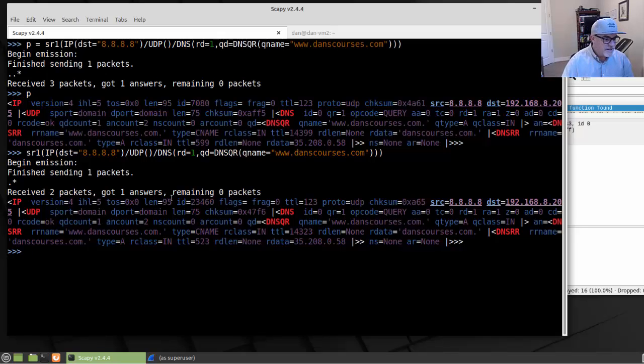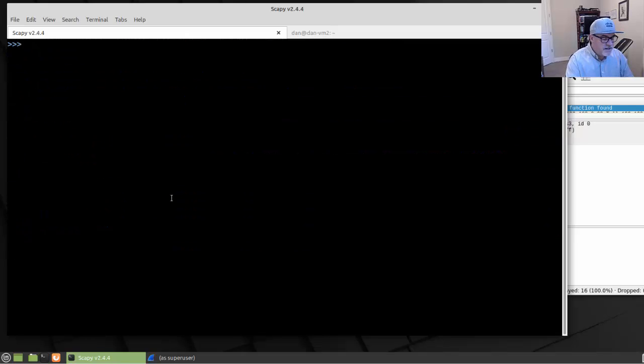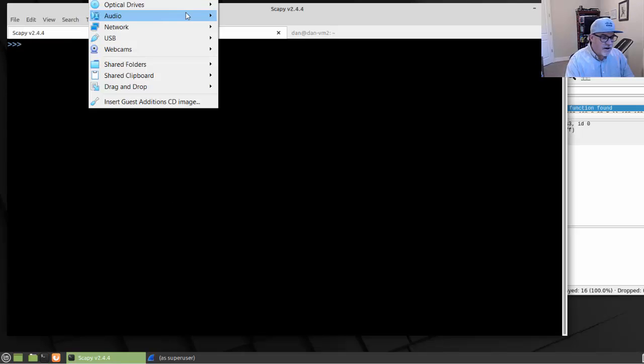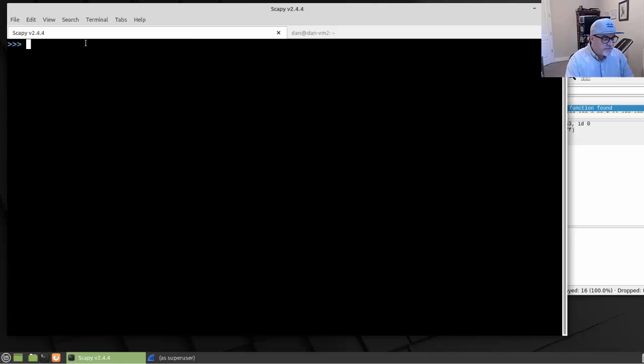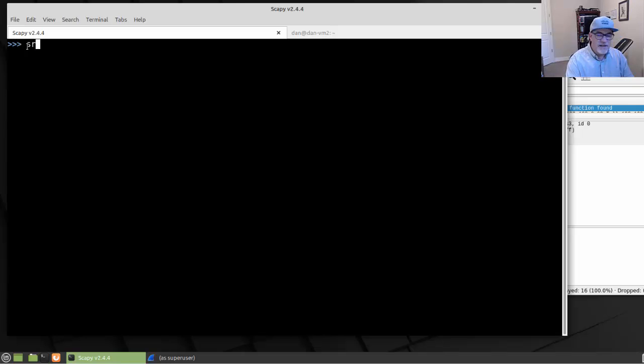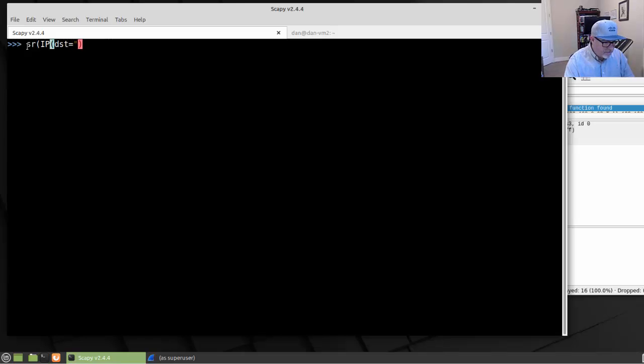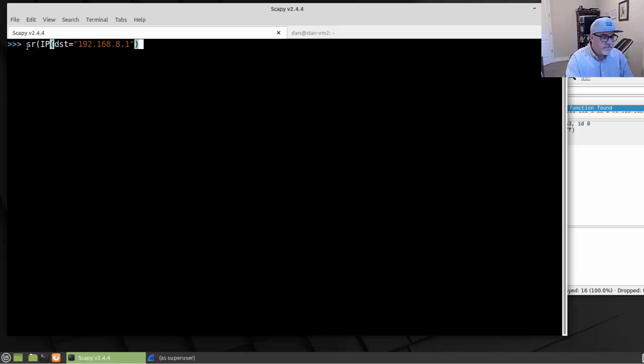What if you want to send and receive continuous packets? I've got an example of that. Once again, I launched this from the command line. I launched this Scapy interactive console by just putting sudo space scapy, and it runs the console for us. This time, what we're going to do is, instead of doing an SR1, it's just going to be send and receive. Send and receive continuously, and it's going to be an IP packet to my gateway, my router. 192.168.8.1.